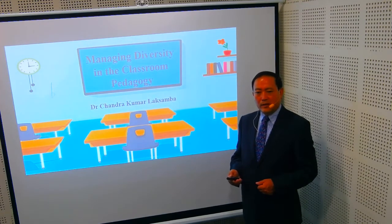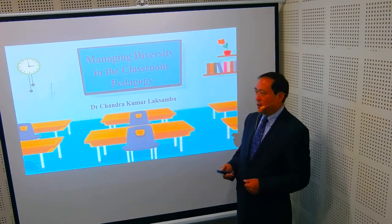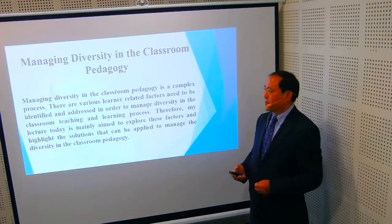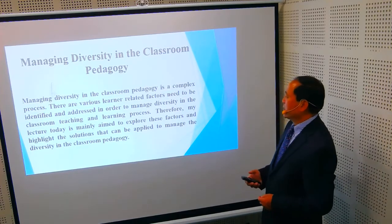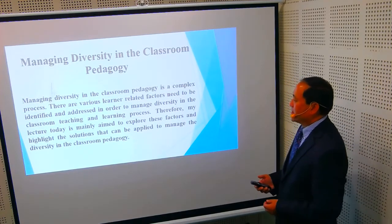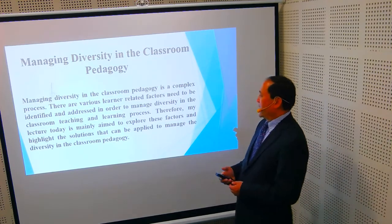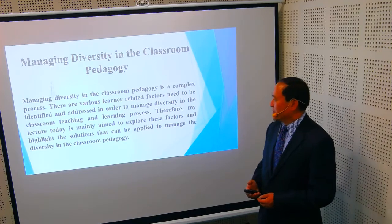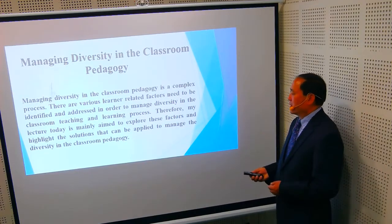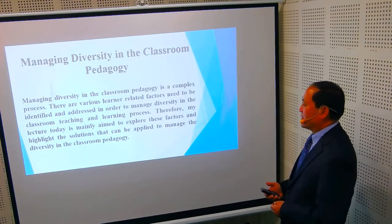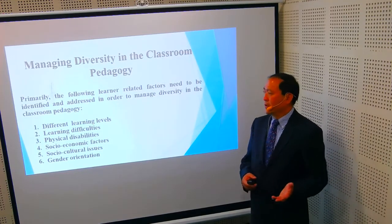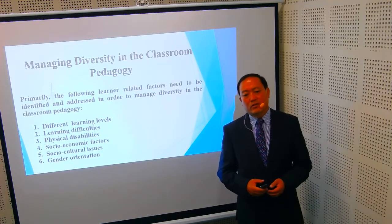Namaste. I'm Dr. Chandrakumar Laxamba. Today I'm going to talk about managing diversity in the classroom pedagogy. This is a very complex process. There are various learner-related factors that need to be identified and addressed in order to manage diversity in the classroom teaching and learning process. My lecture today is mainly aimed to explore these factors and highlight solutions that can be applied to manage diversity in the classroom pedagogy.